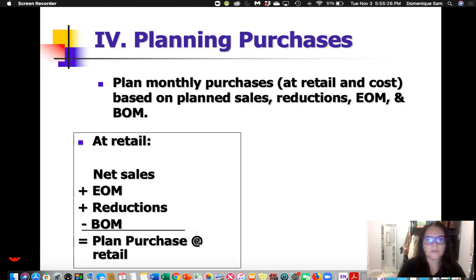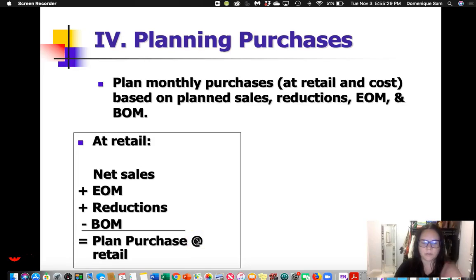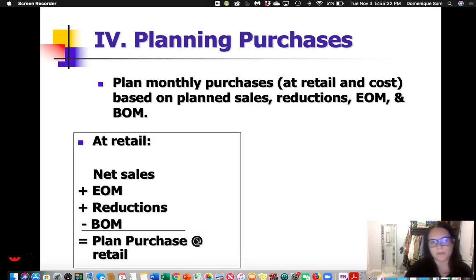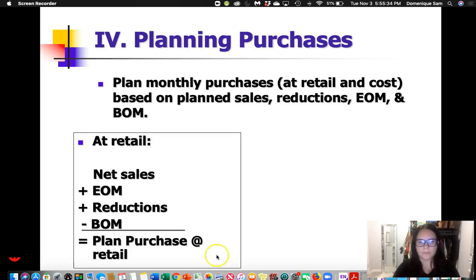We're going to continue where we left off on Monday with planning purchases. This is the fourth step that you're going to be doing on your six-month plan.